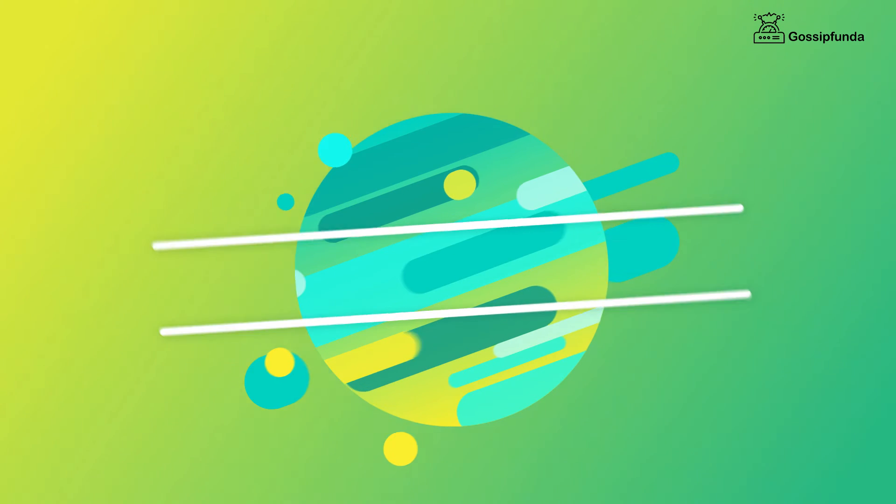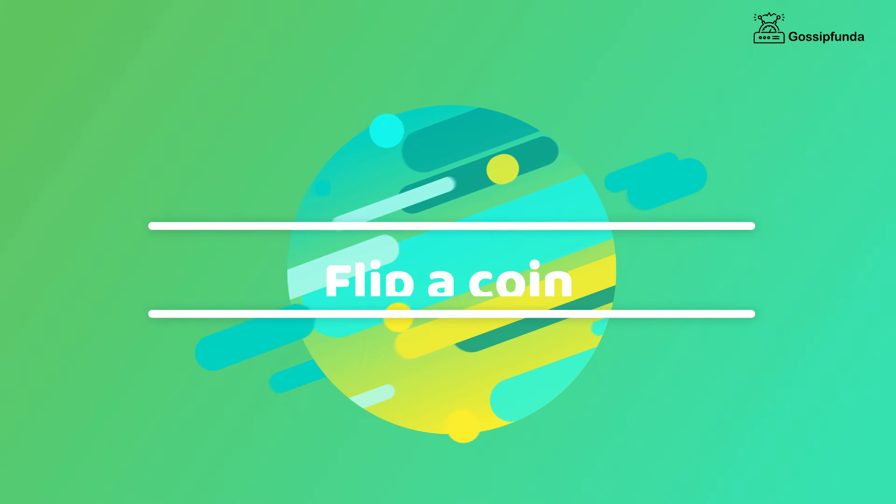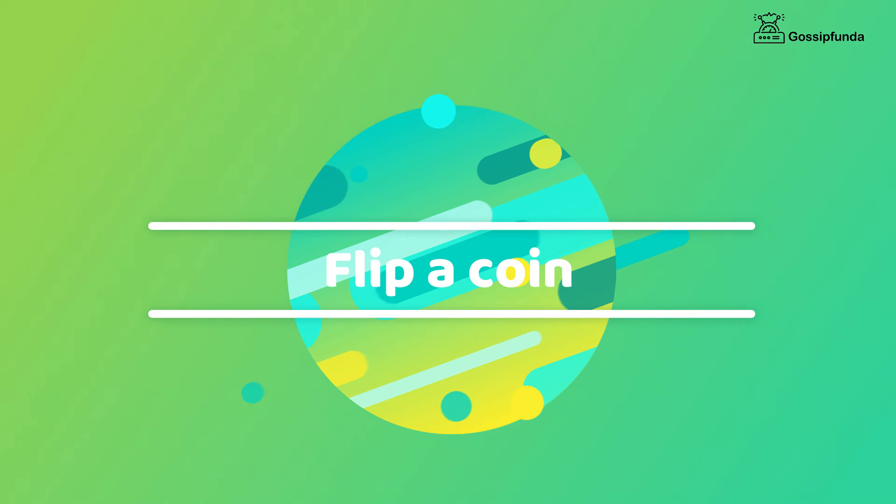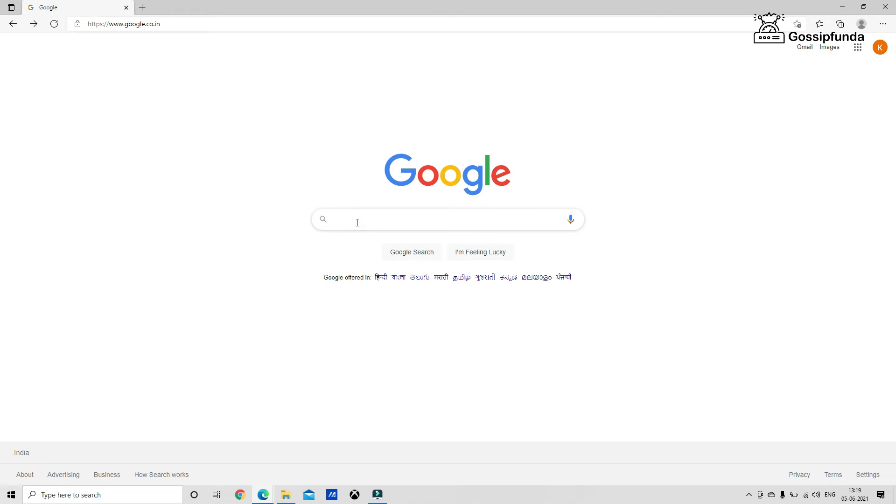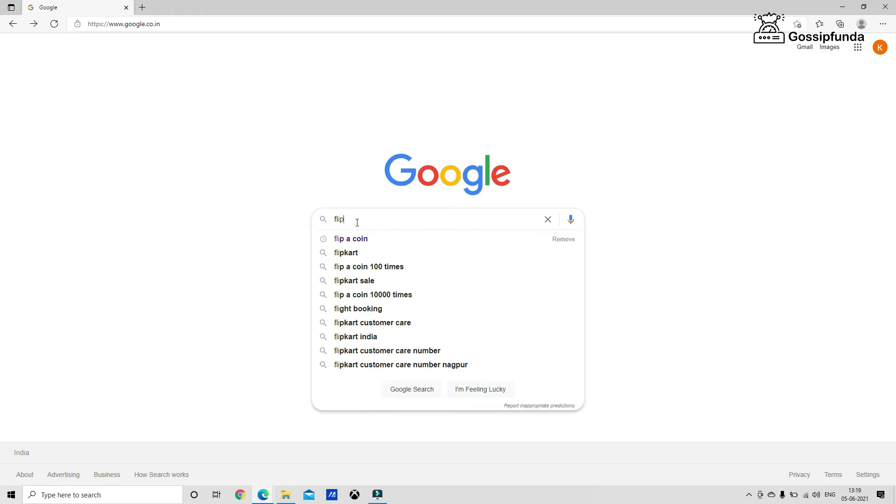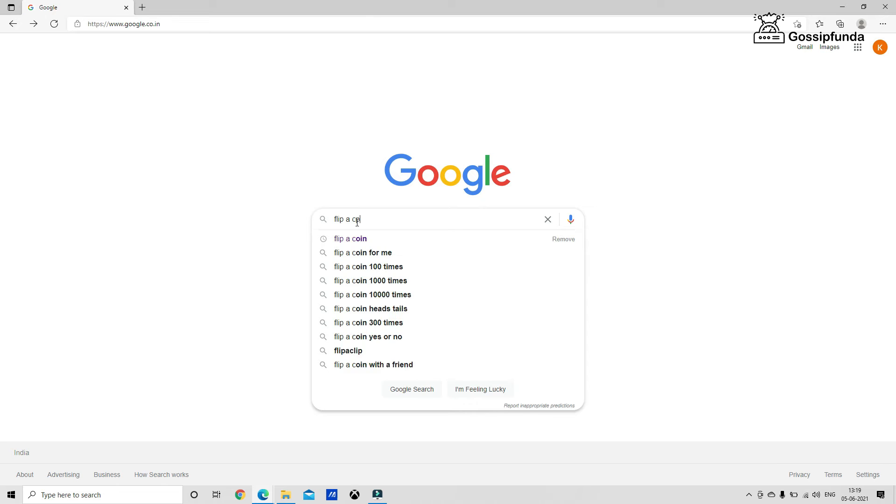So another Google trick is flip a coin. It's an interesting trick and you will love it. You have to search flip a coin on the Google search bar.